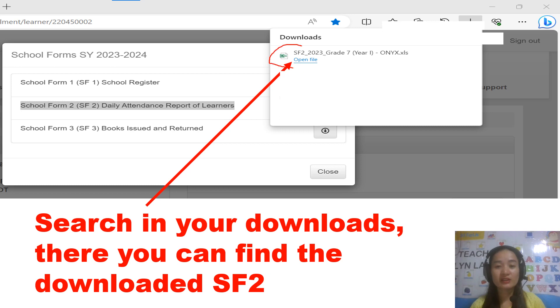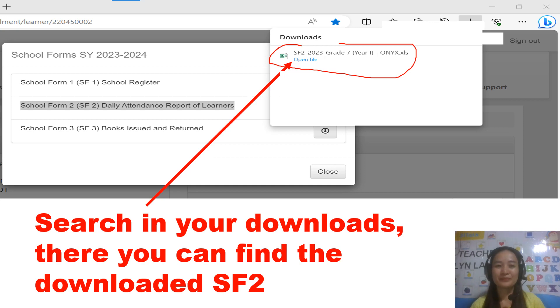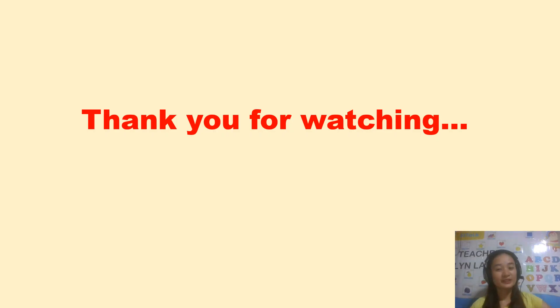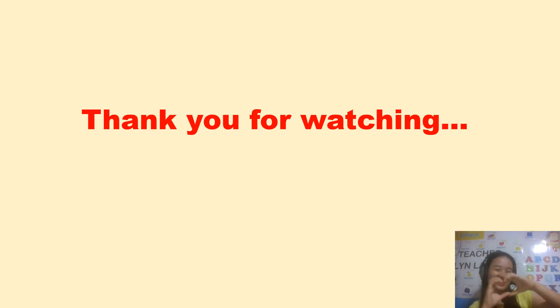To find the downloaded form, just click on Downloads and there you can find the SF2 or the Daily Attendance Report of Learners. Thank you so much for watching — God bless!